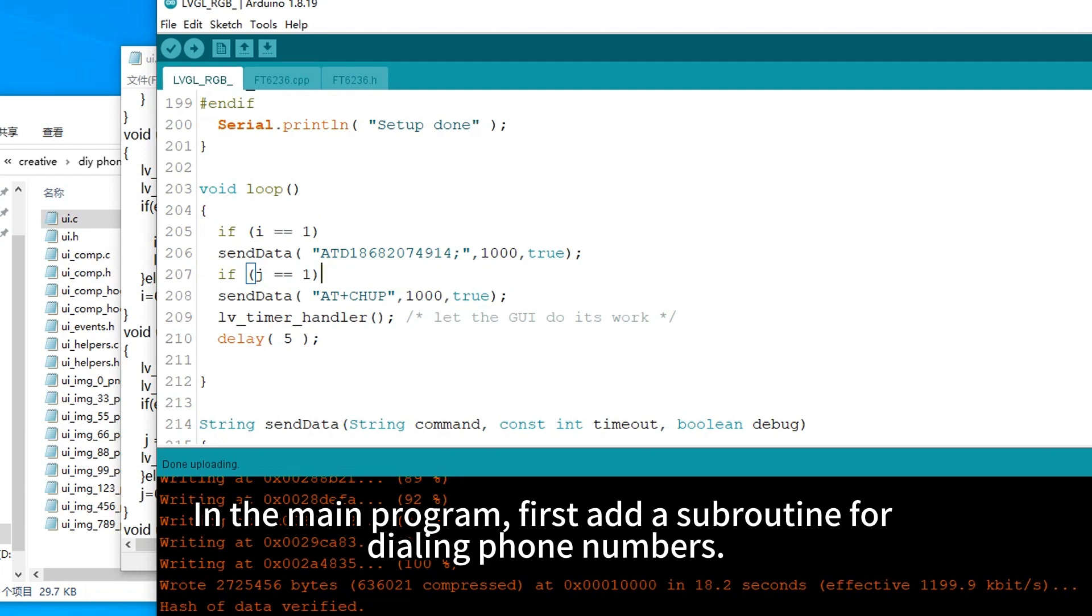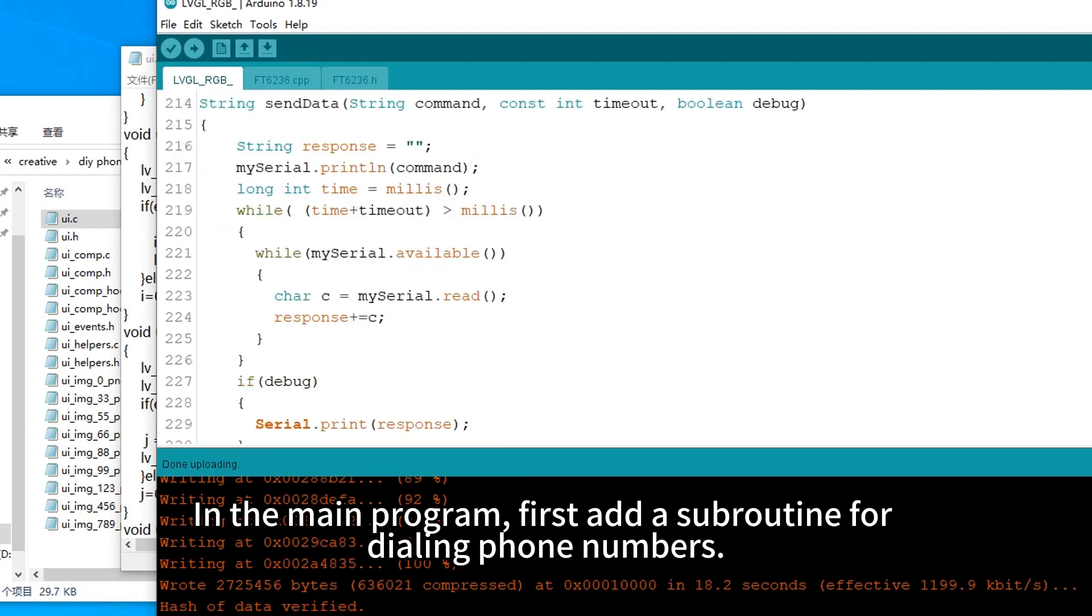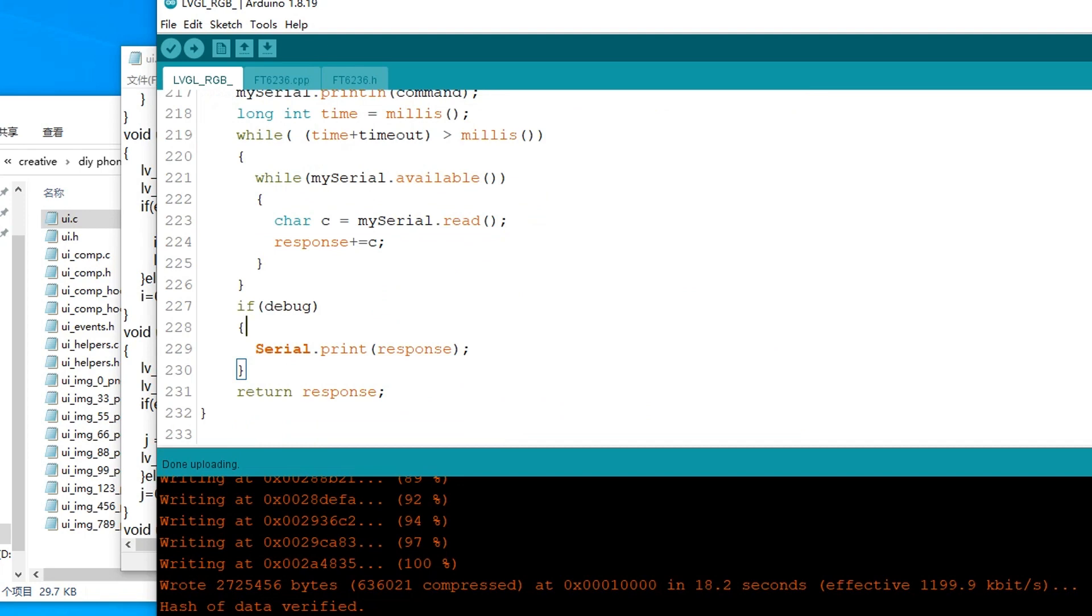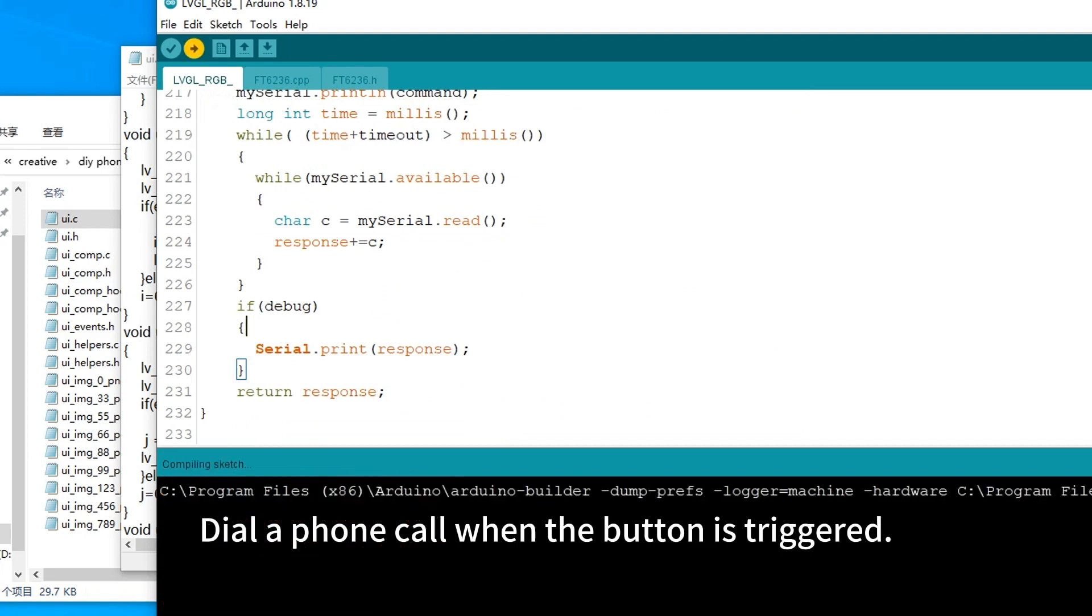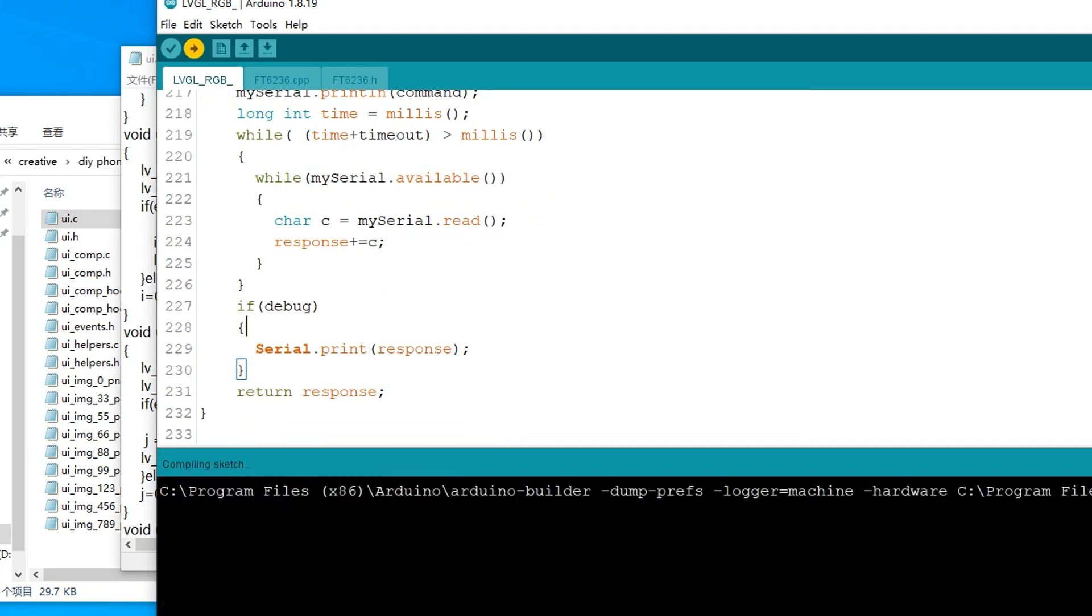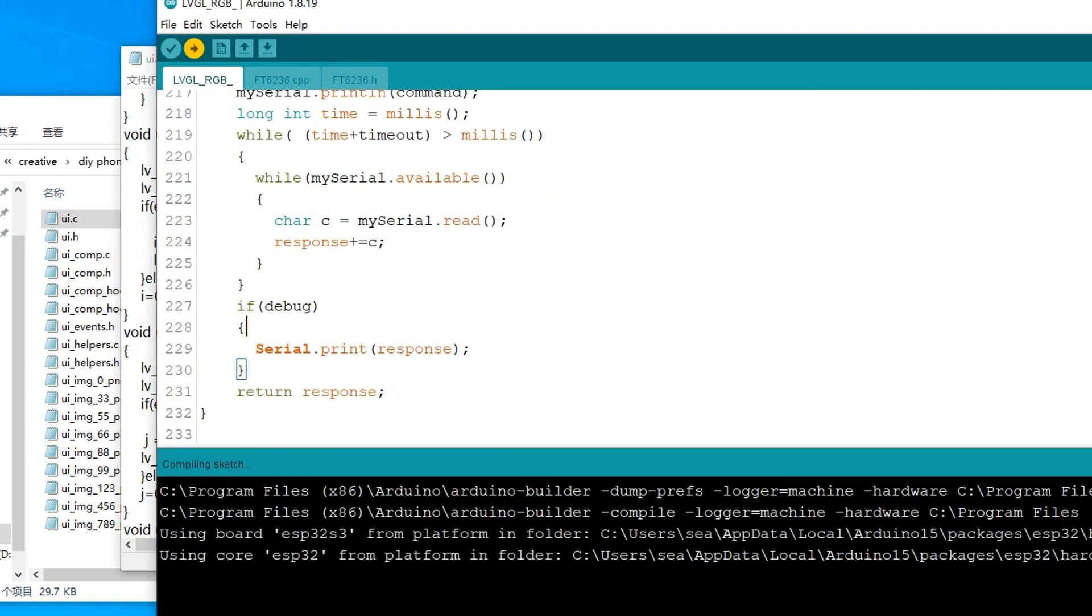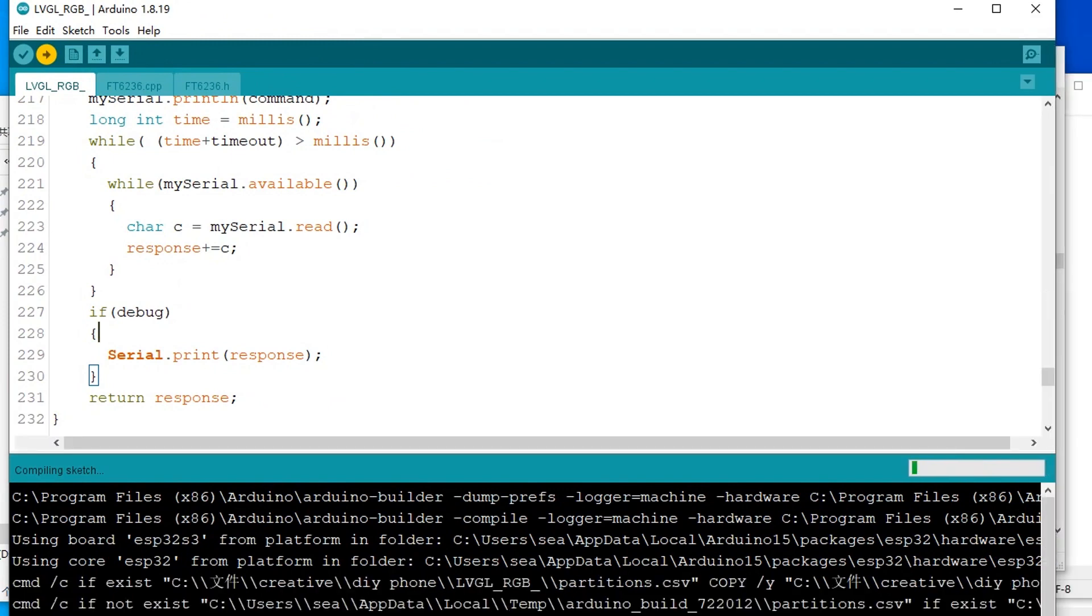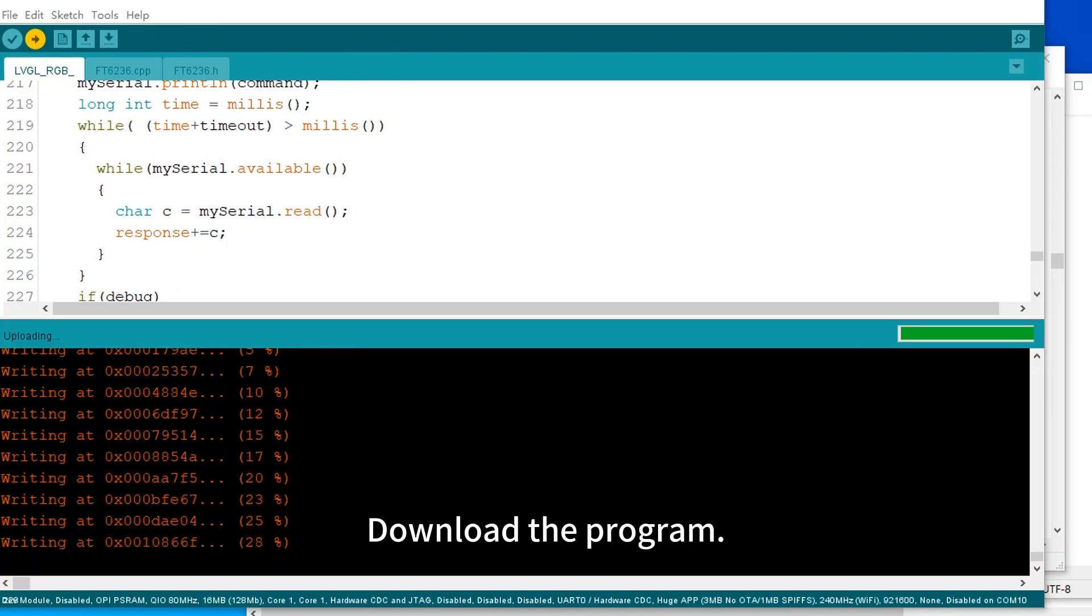In the main program, first add a subroutine for dialing phone numbers. Dial a phone call when the button is triggered. Download the program.